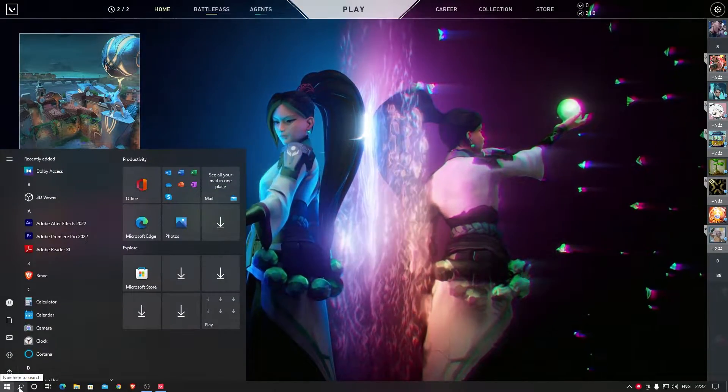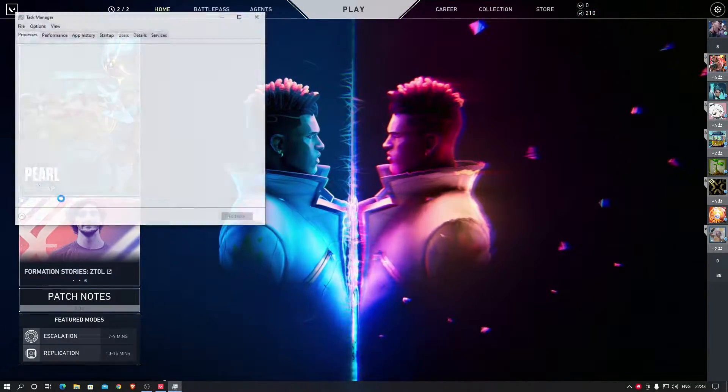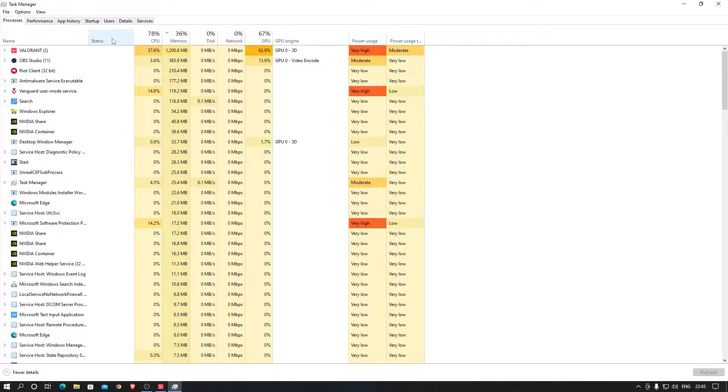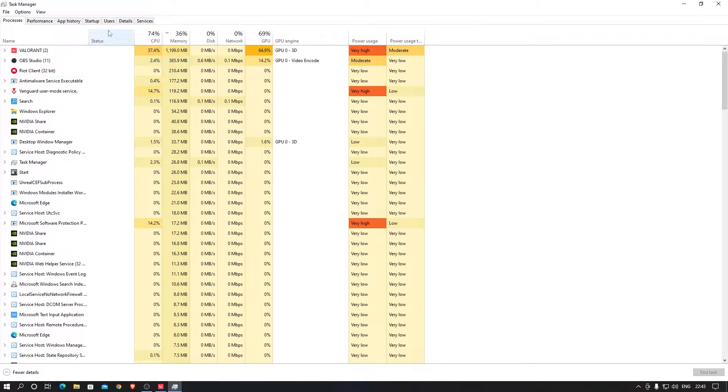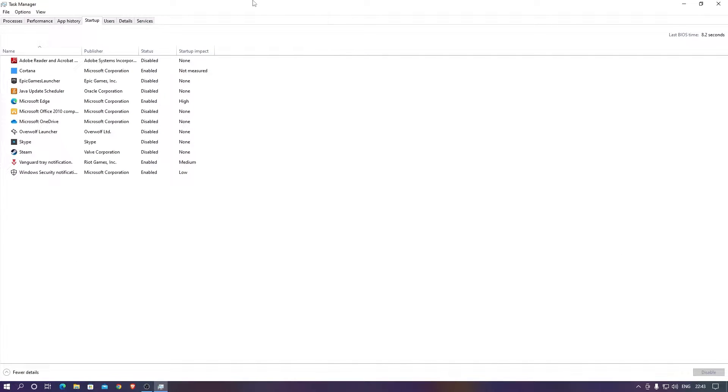First thing you need to go to is Task Manager. After going to the Task Manager, before that just close Valorant. After going to Task Manager, go to Startups. These are the startup applications which when you turn on your PC all get activated on their own.